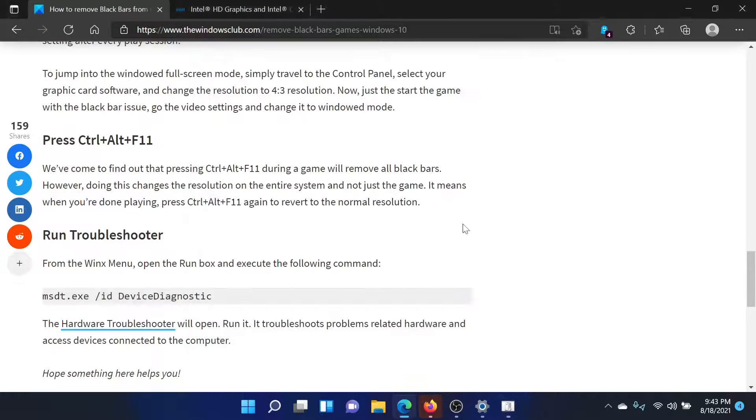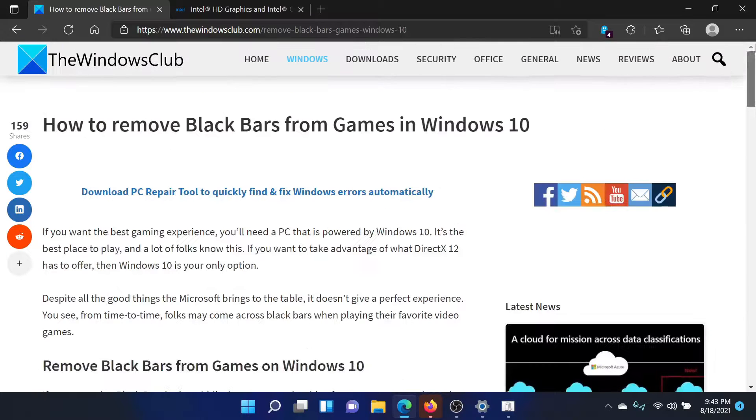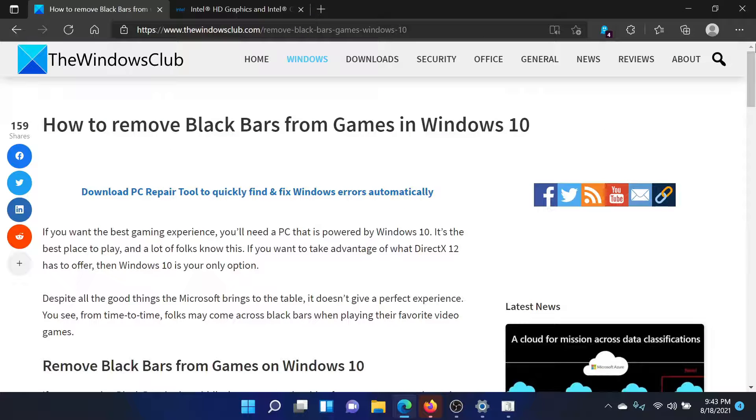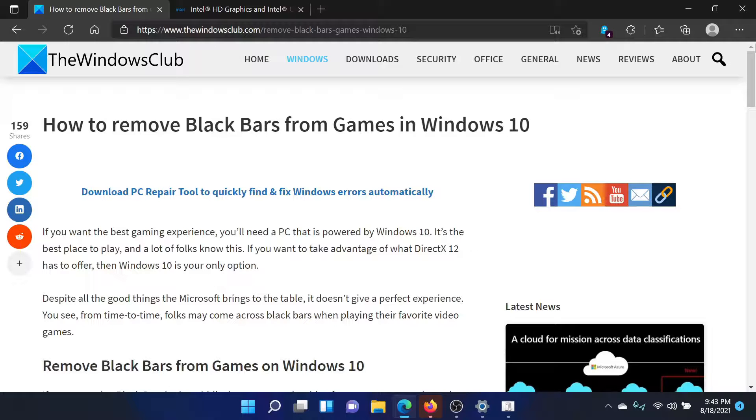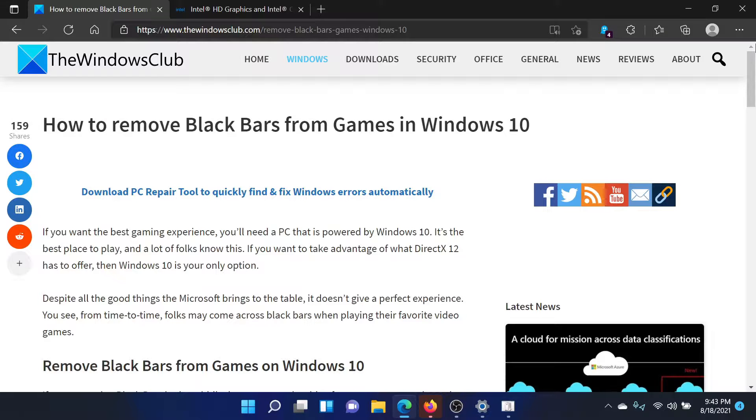Isn't this easy and interesting? If you have any doubts, please go to the original article on The Windows Club, scroll down to the comment section, and write your query. We will surely answer it. Do not forget to subscribe to the channel. Thank you for watching this video and have a nice day.